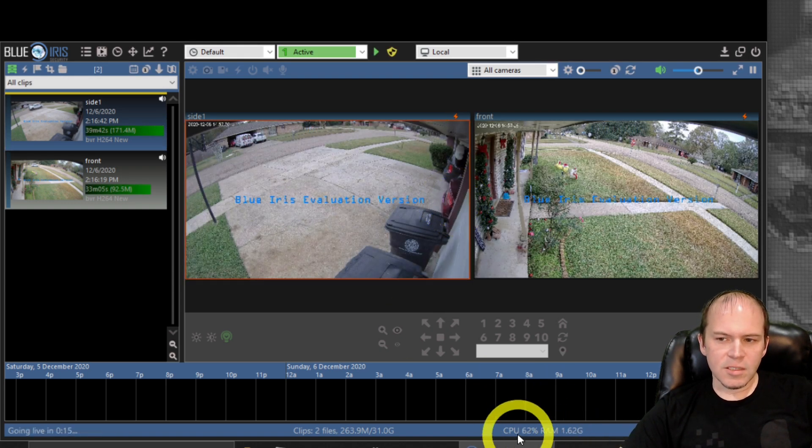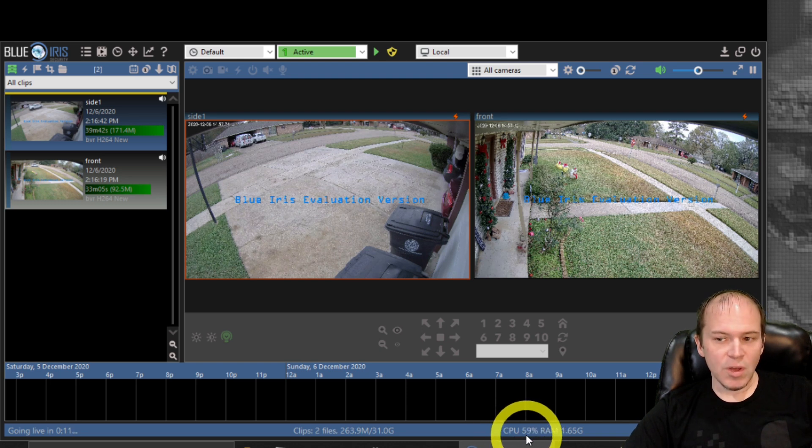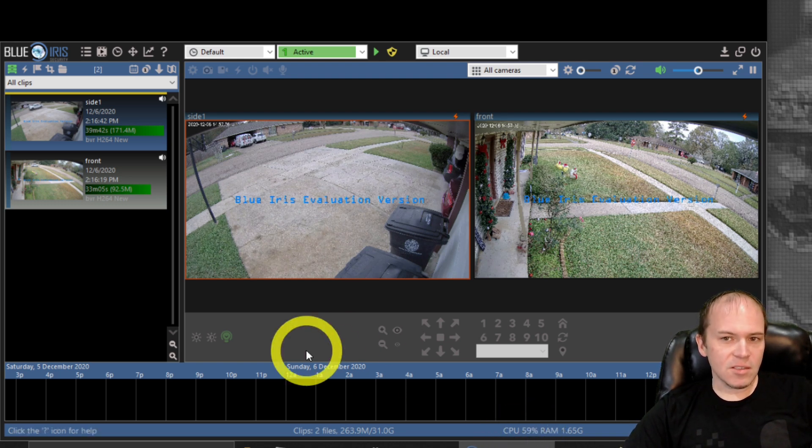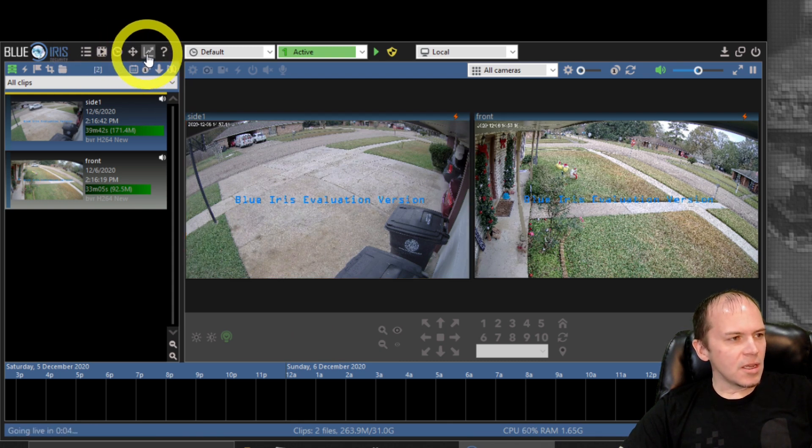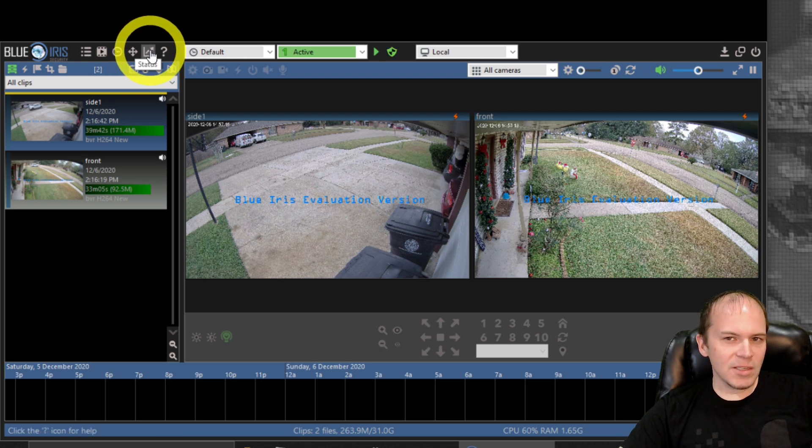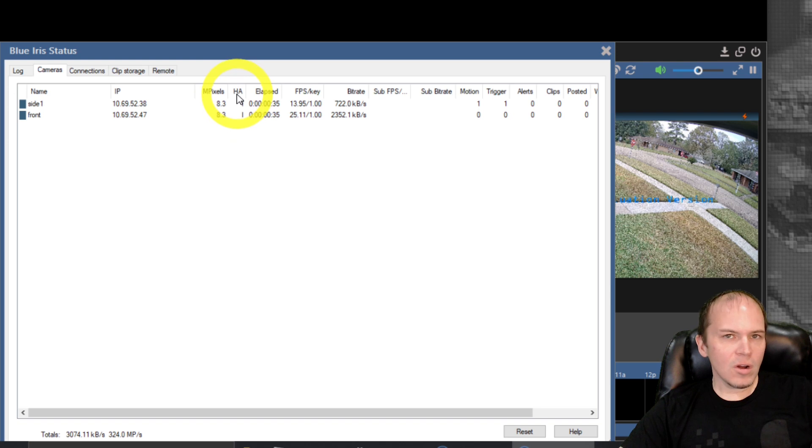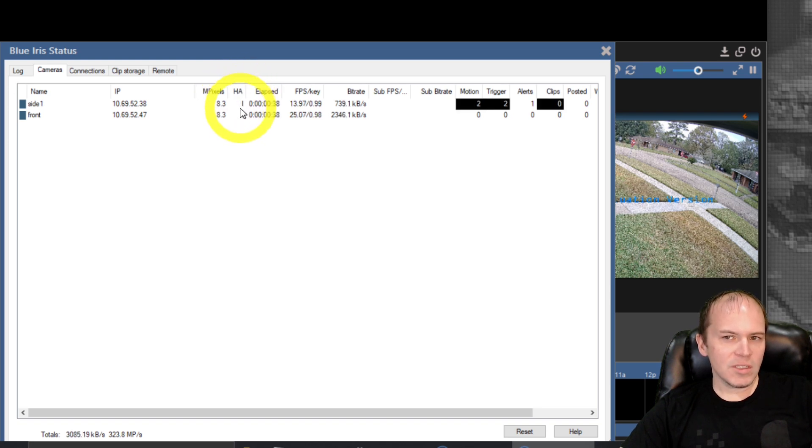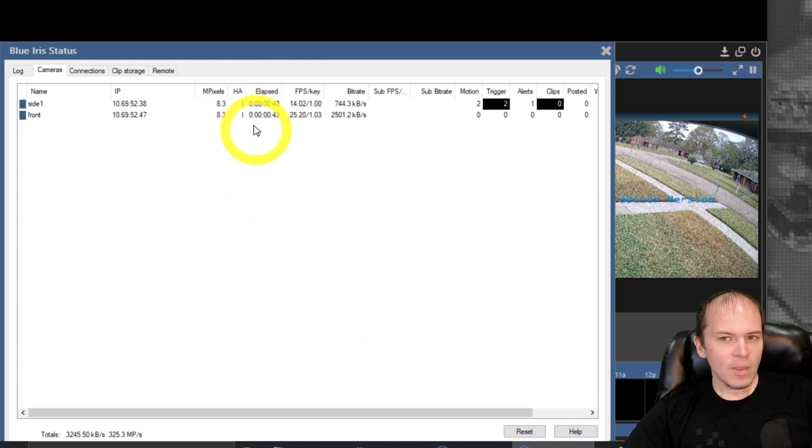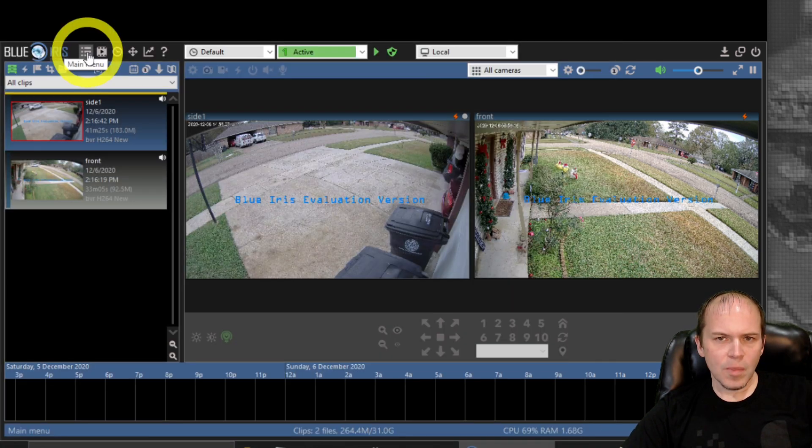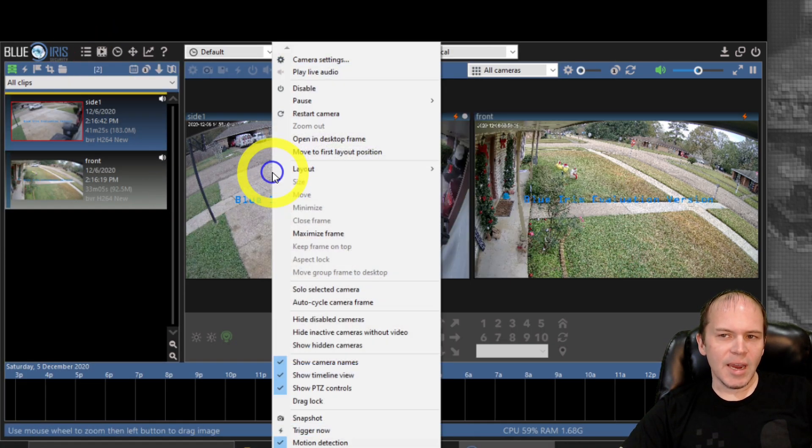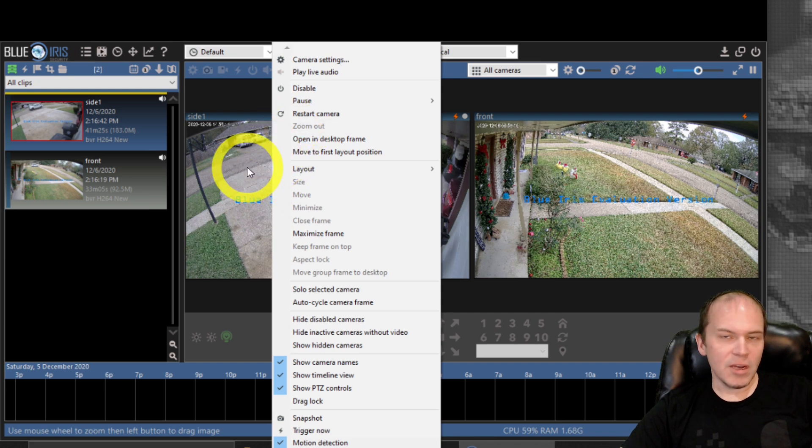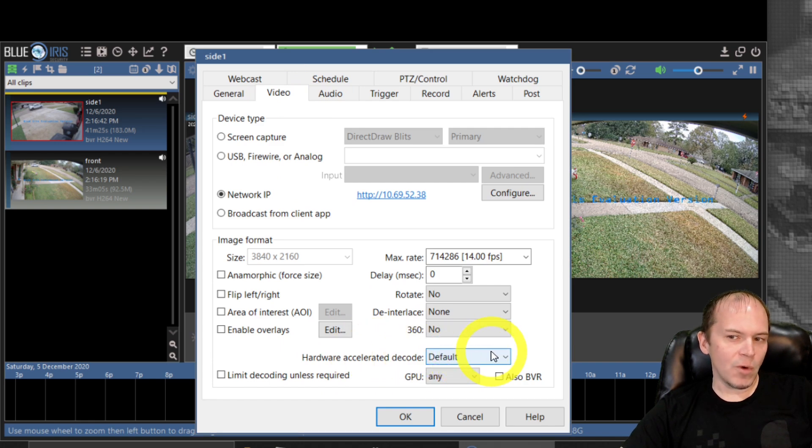Now you can see already just by making that change, we did drop down to in the 50s and 60s. If you don't see an immediate jump, definitely come in here to the little stock price icon and that's gonna pull up your cameras. You are looking for HA, that's the hardware acceleration. It's gonna show you which one you have and whether it's enabled for that camera. So you can see we have the Intel for both of these right here. If you don't see that, you need to go to the camera settings by right clicking on the camera and make sure it is set to default hardware acceleration decode.